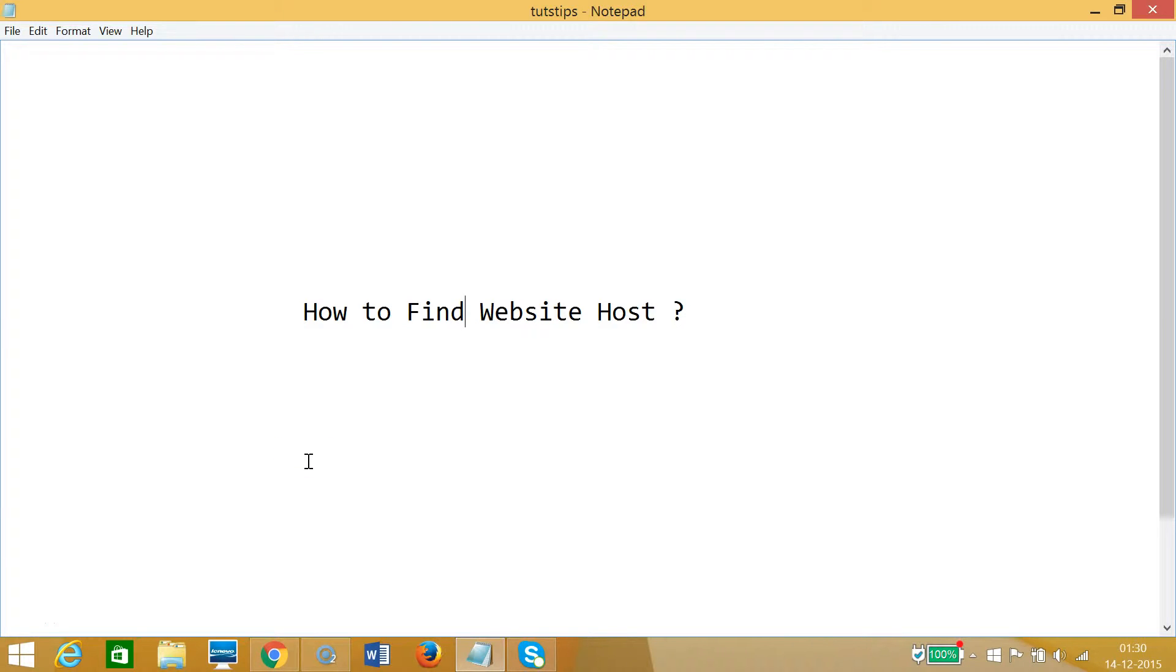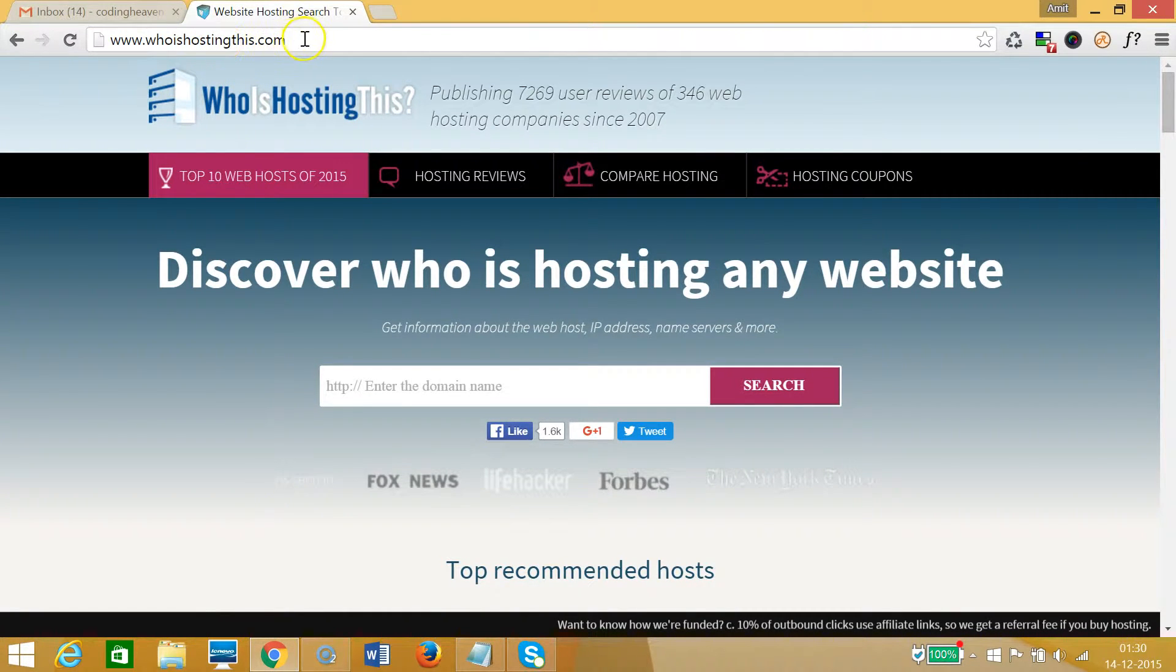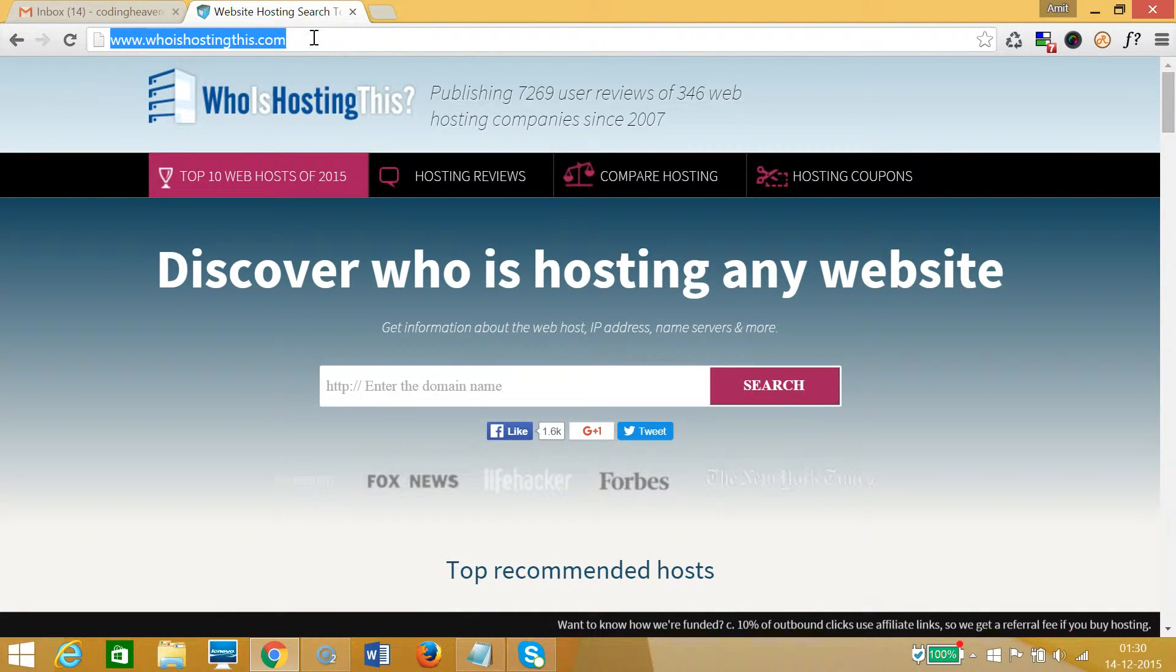Hi guys, in this tutorial I'm going to show you how to find website host. In order to find that, we need to go to this website called whoishostingthis.com, and I will place this link in the description section so that you can go there easily.